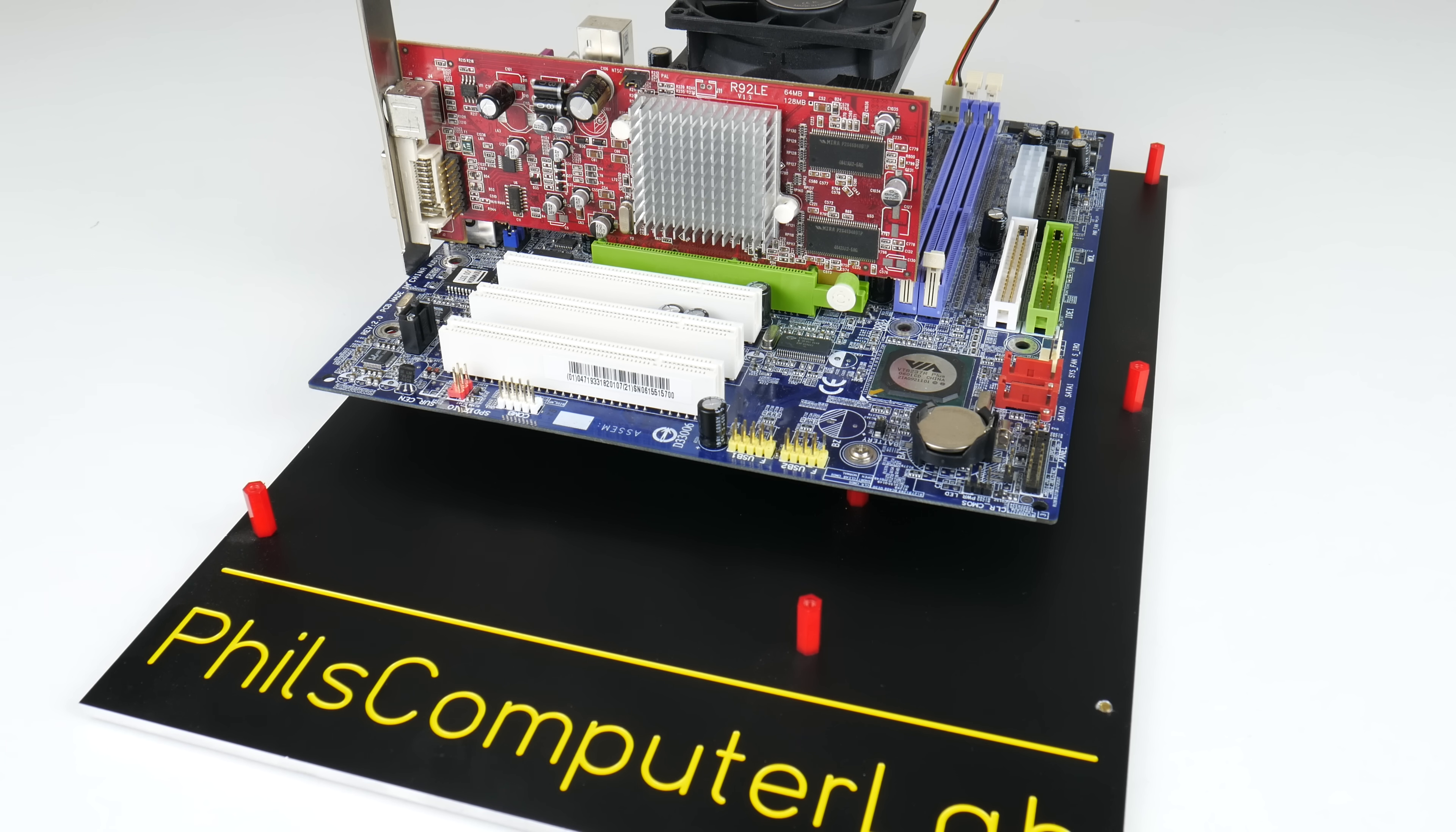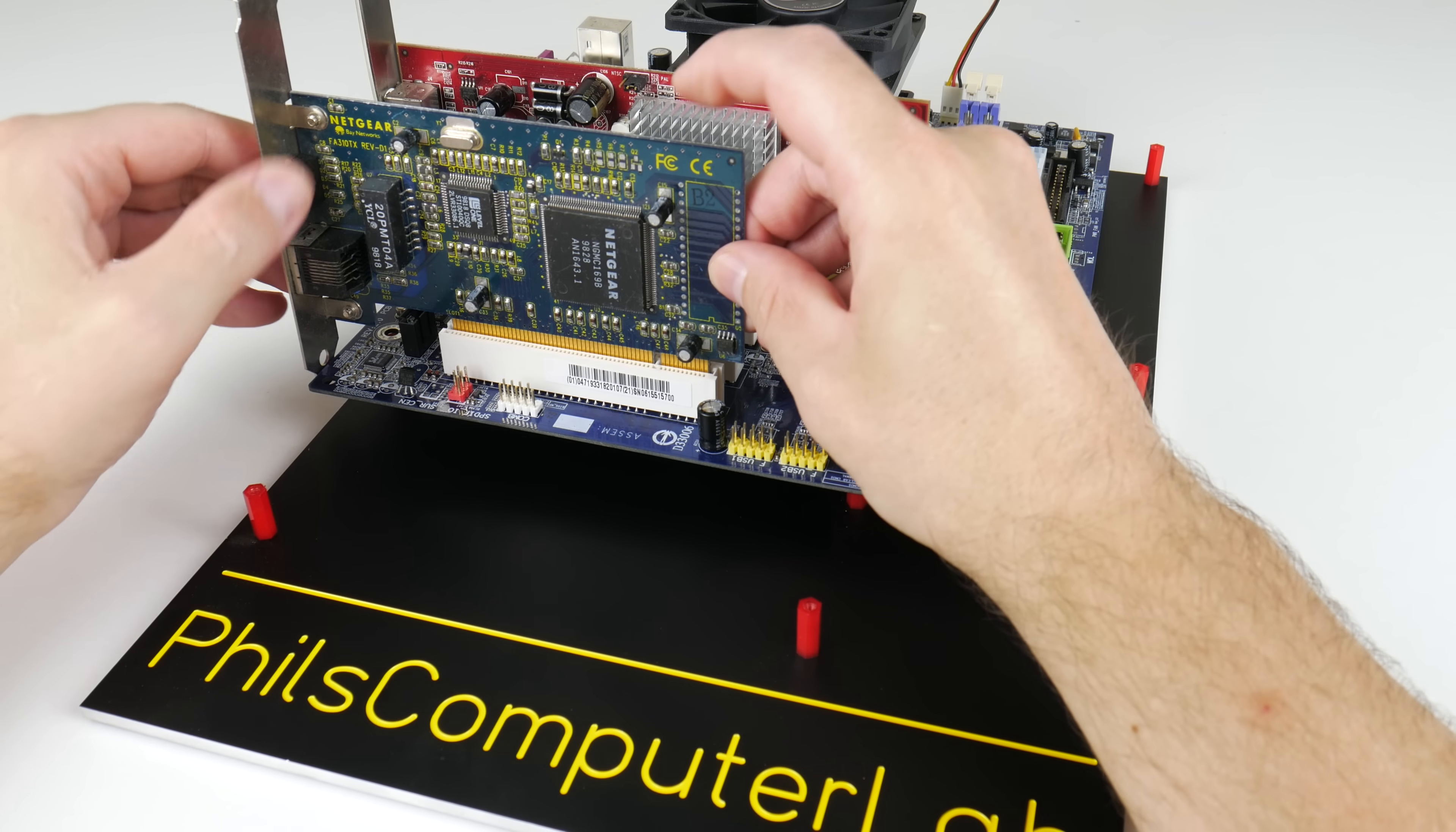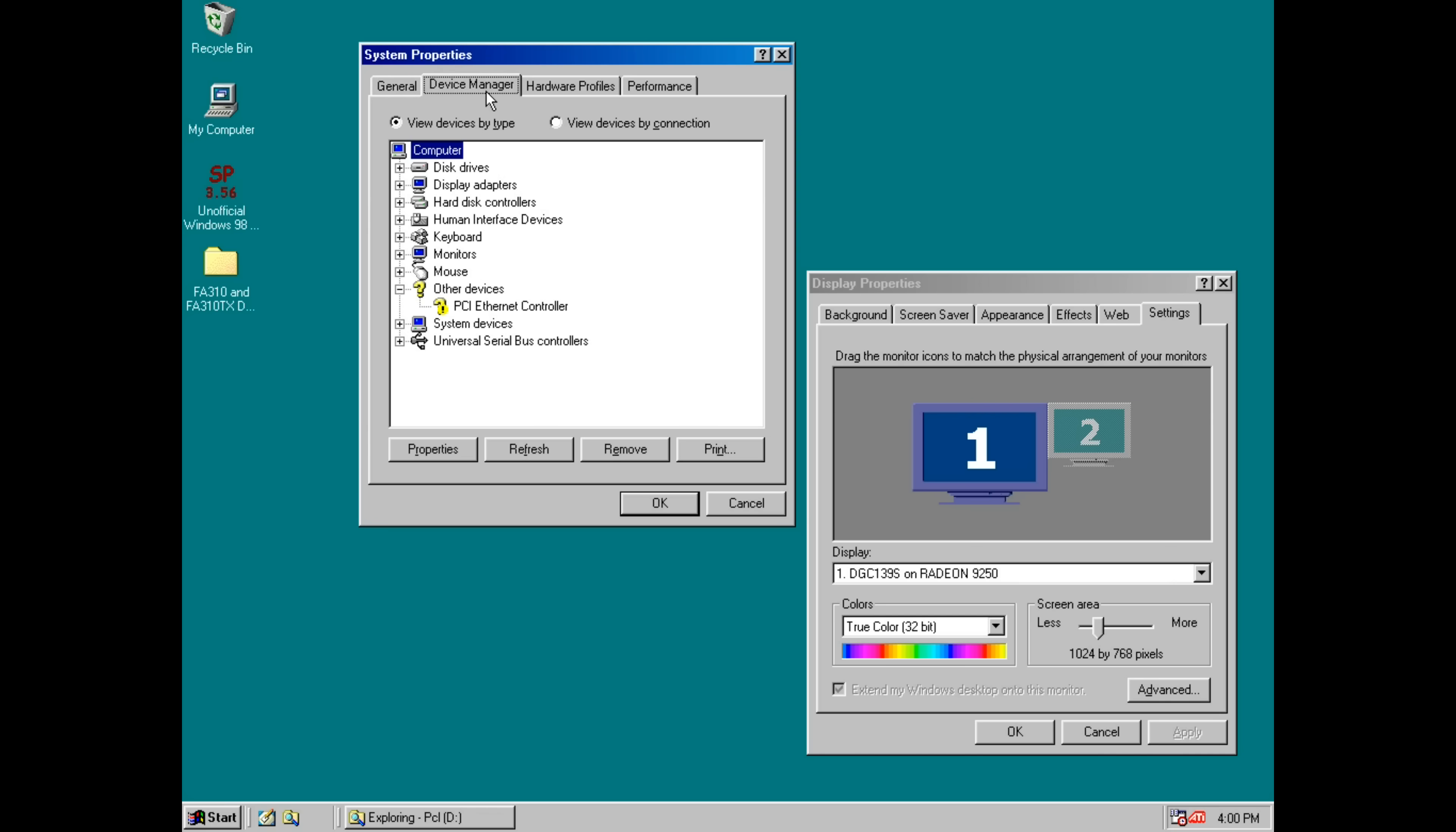The machine we're using today is an Athlon 64 3000 Plus with 256 megabytes of RAM. We've got Windows 98 SE installed. We're using a 64 gigabyte SSD and we have a Radeon 9250. The network drivers are not installed yet because that is the first step.